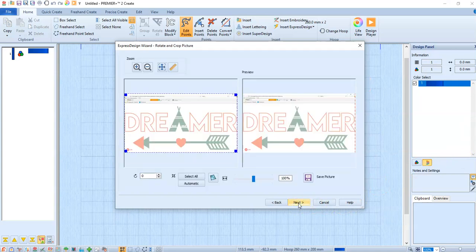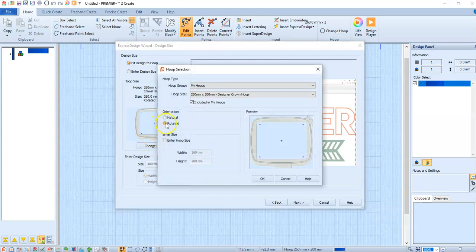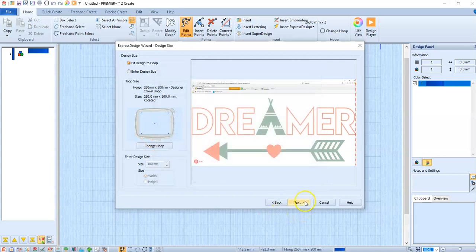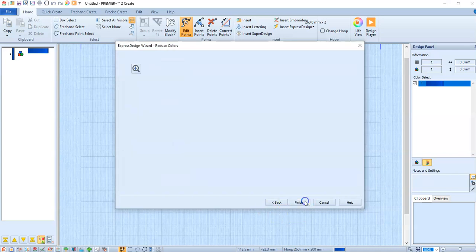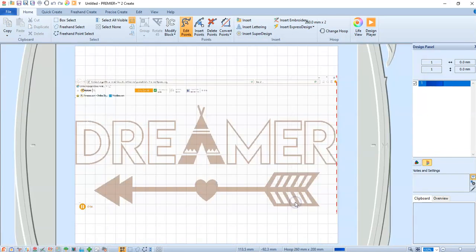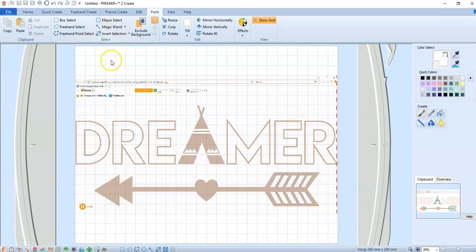Here's where you crop anything you want to crop. You just slide the corners and pick your hoop. In this case, I'm going to use the 260 by 200, and we're going to do the Rotated Position. Right now it says there are 10 colors. We can just leave that as is.